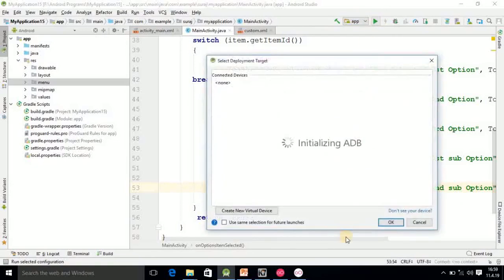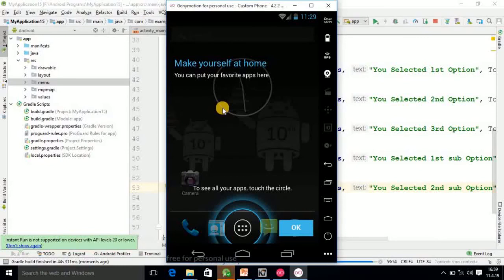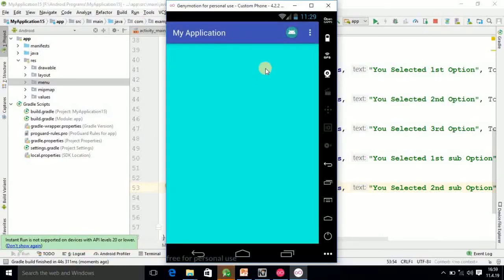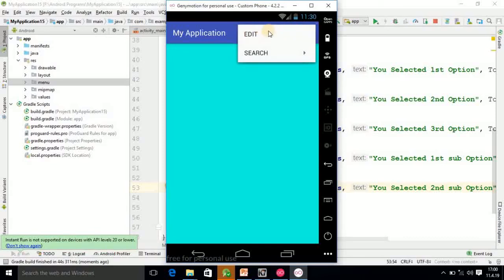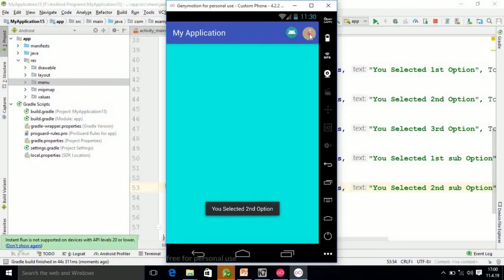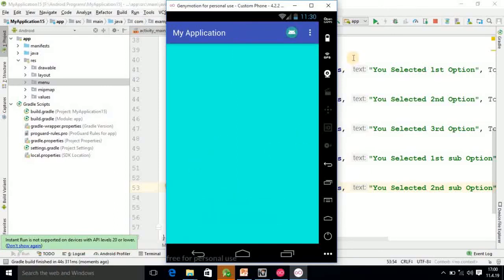Finally I am running the program and testing the output. The app is running — if I click on the first option and then the three-dot menu, the option menus appear. Clicking on 'Second option' shows the Toast message. Clicking on 'Search' opens the submenu with Book and Copy. I hope friend you understood this tutorial.